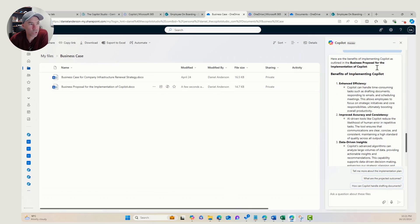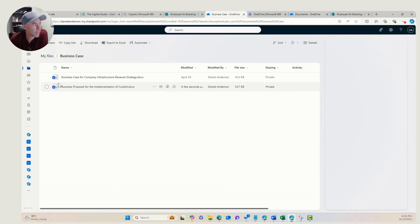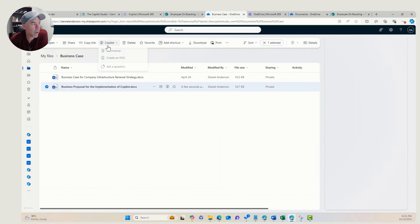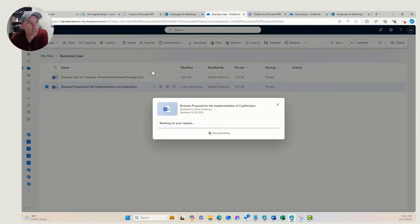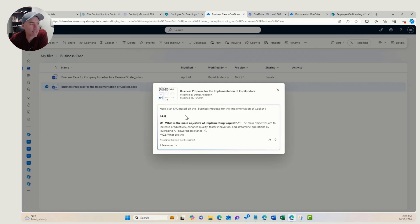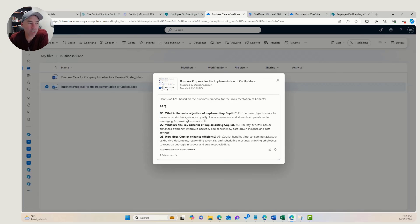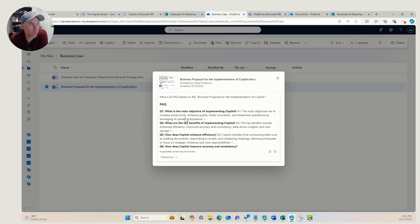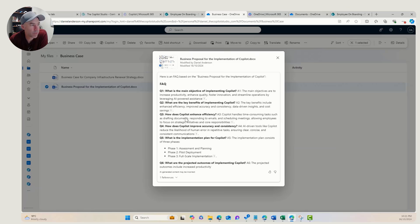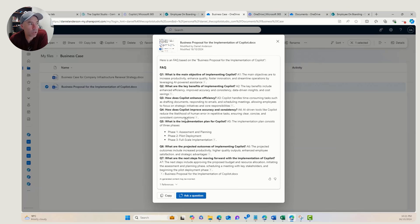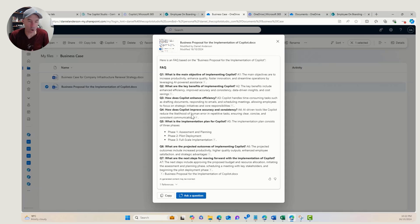We can also create an FAQ. I've selected the Copilot business case, and here are some auto-generated FAQs: what's the main objective of implementing Copilot? What are the key benefits? How does Copilot enhance efficiency? And it's given me the answers based on the contents of our business case.